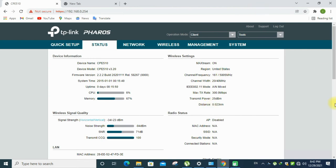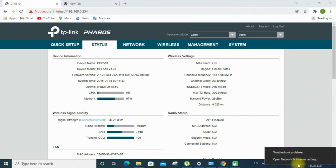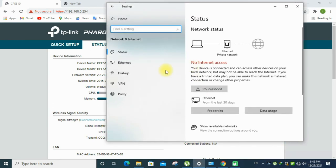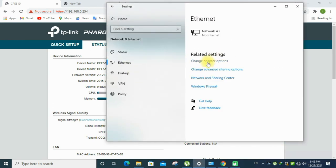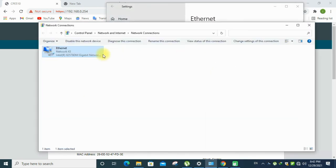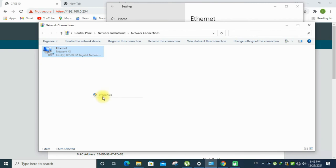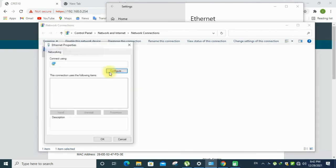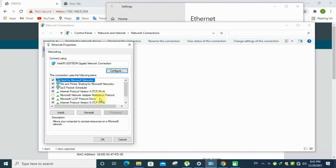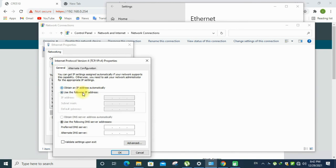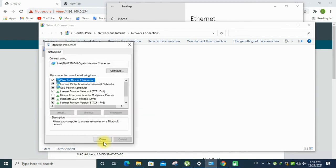Open the settings and ethernet, change the adapter settings. Go to the IPv4 settings and put the IPv4 automatically. Obtain the IP address automatically. Click OK. Close the window, now see that network is connected.